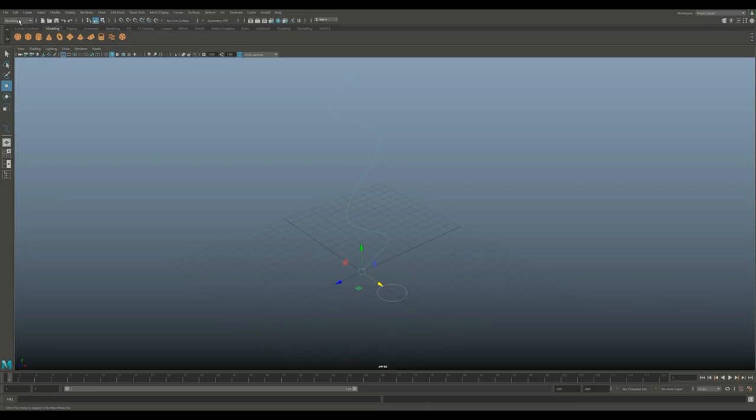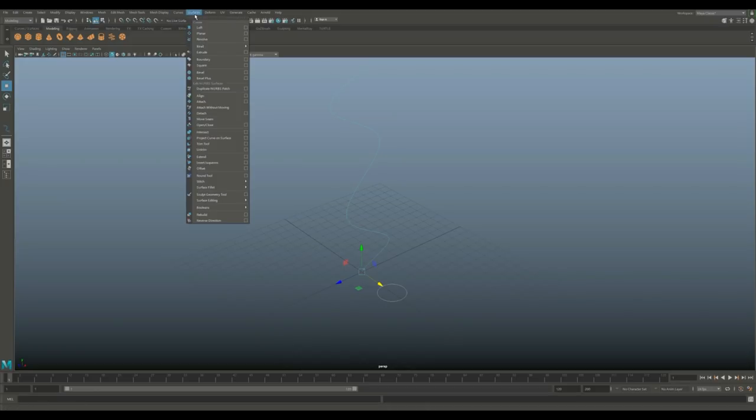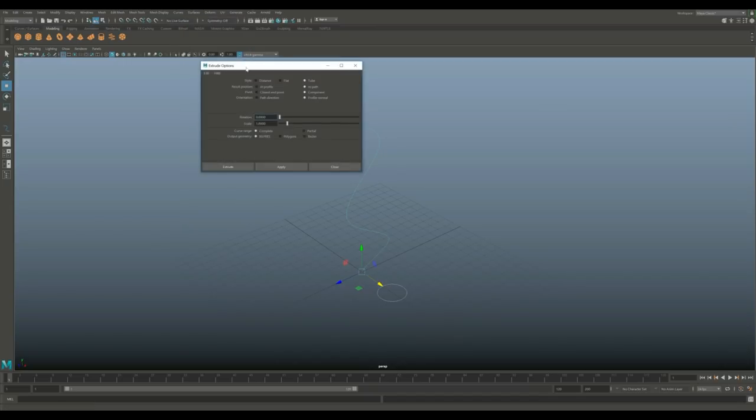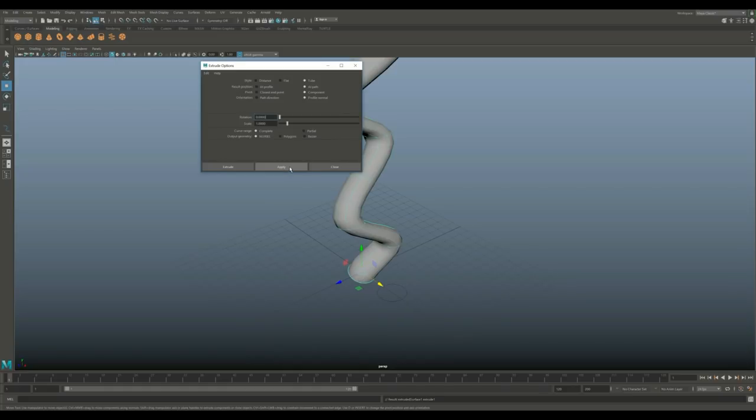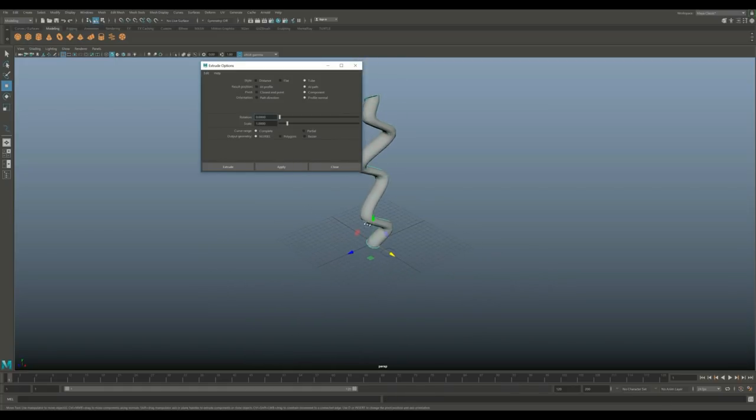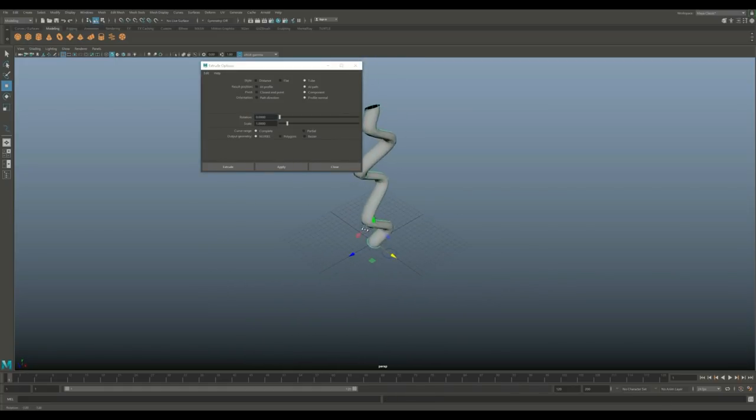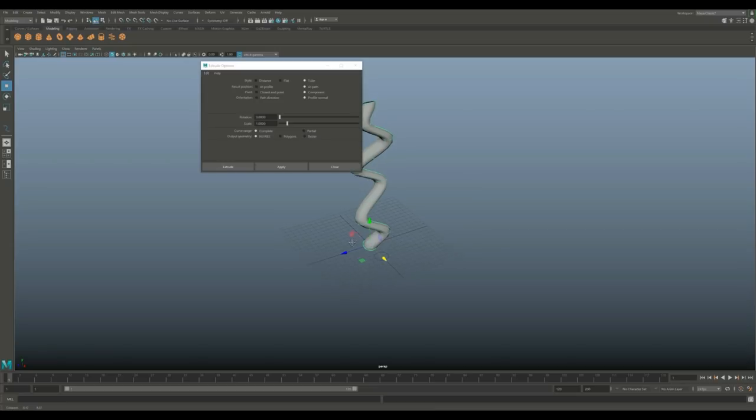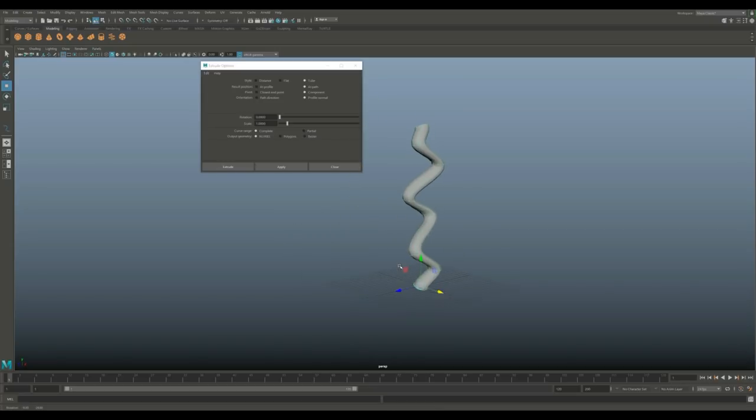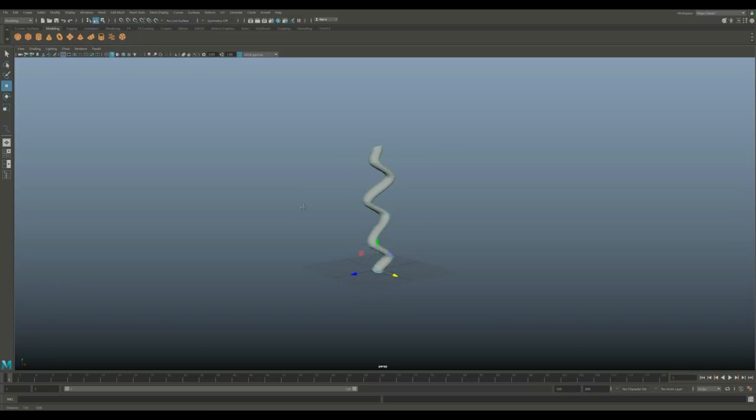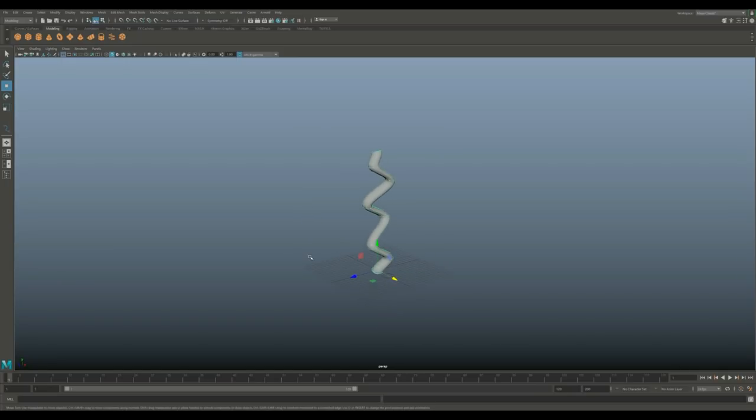I've got this guy selected, shift-select this guy. We're going to go to Surfaces, make sure you're in the modeling menu. Go to Extrude, hit the option box, edit and reset. I want to extrude out the path that I created, component, and let's hit Apply. As we do that, you can see that this is the guy that we have.